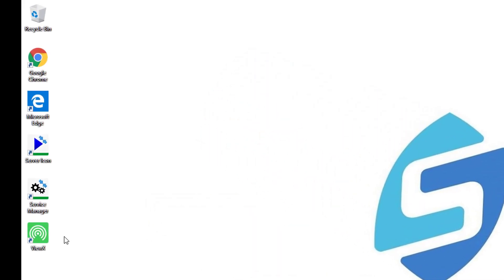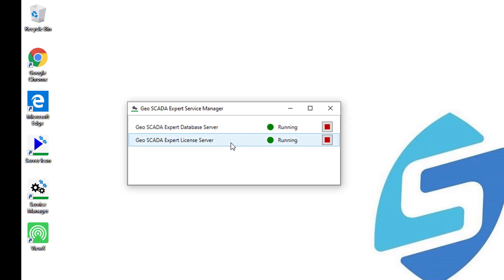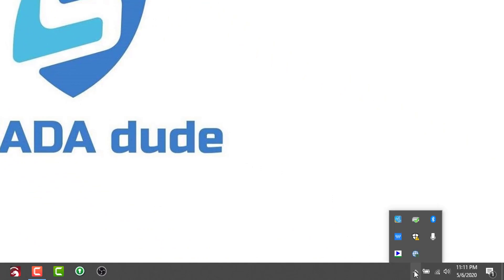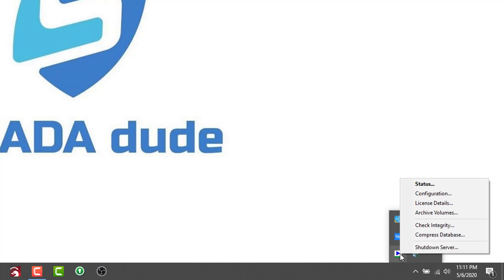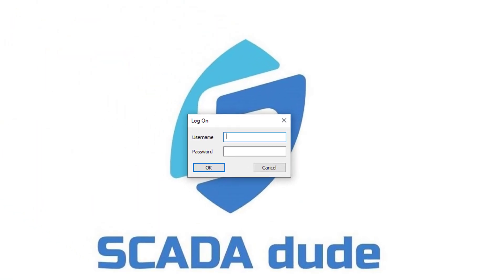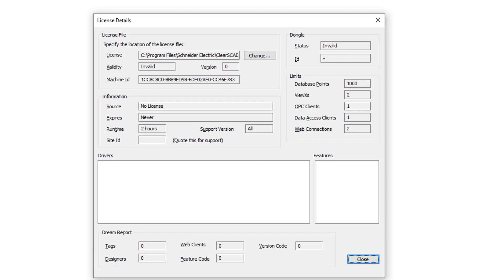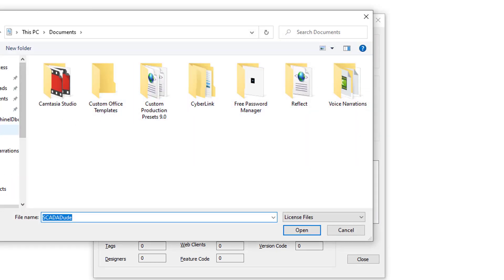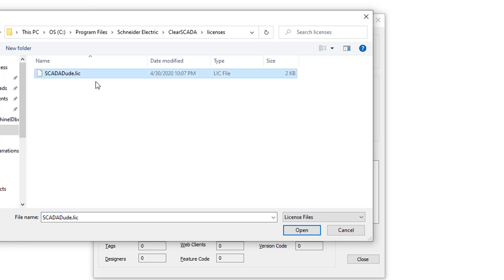Then start by going to the service manager to confirm that the license server and the database server are running. Next, go to the taskbar, right-click on the server, and go to License Details. Log in. Once the License Details window opens up, click on Change.